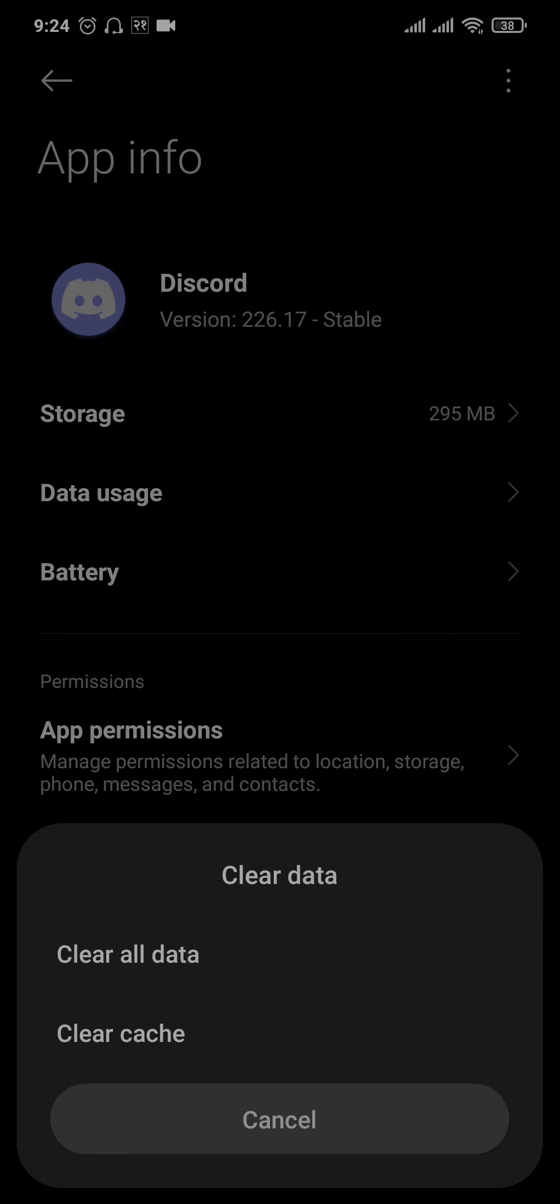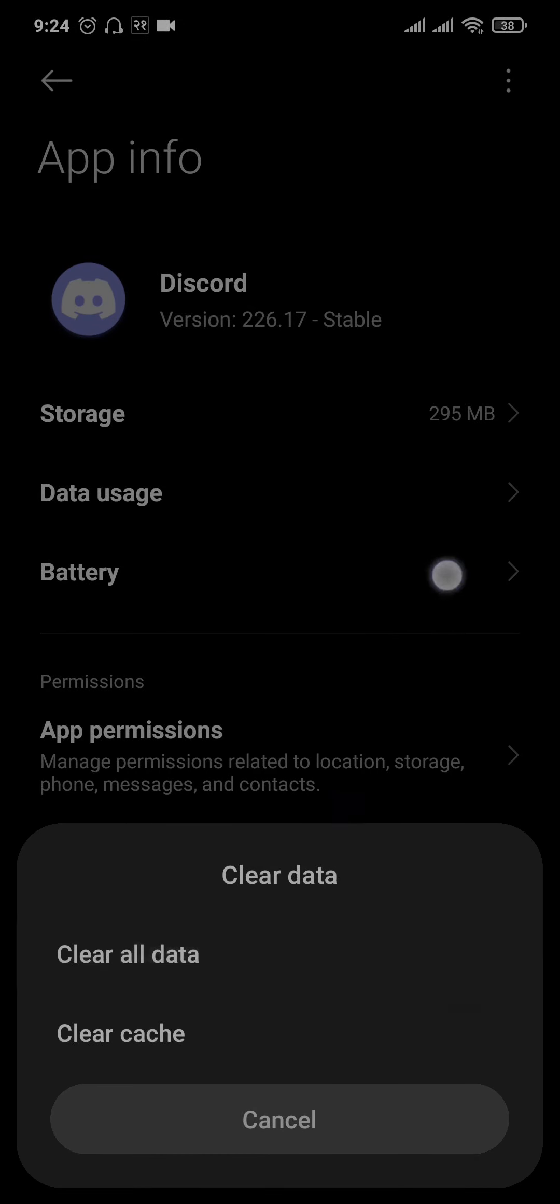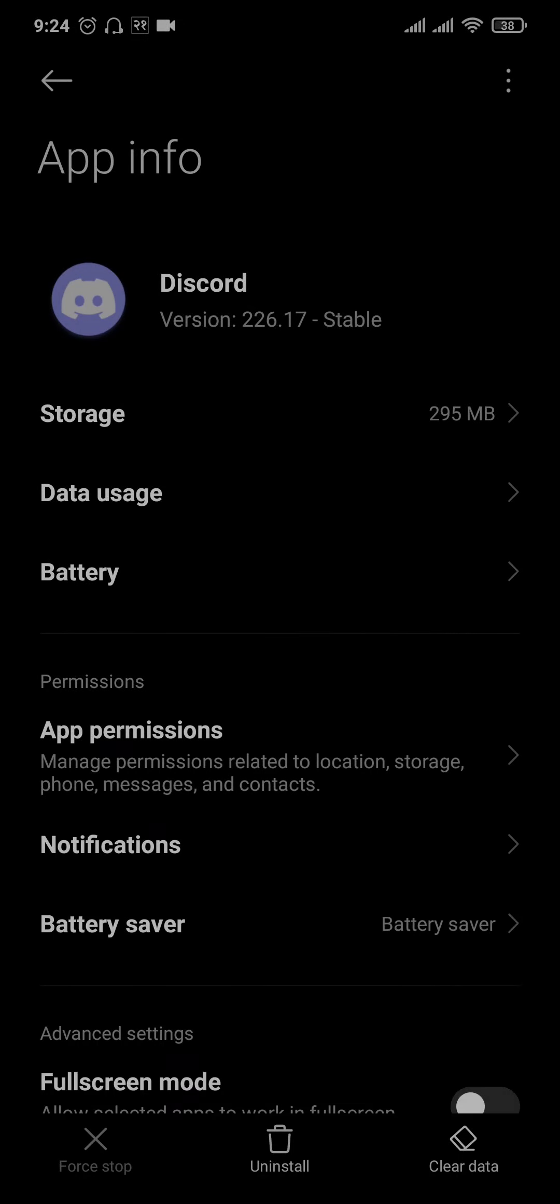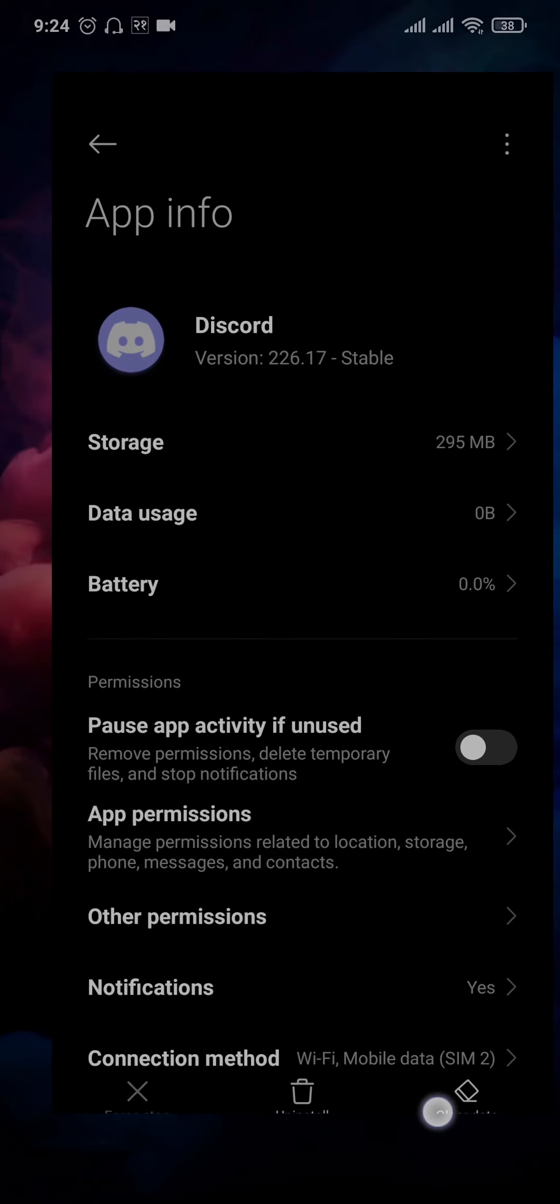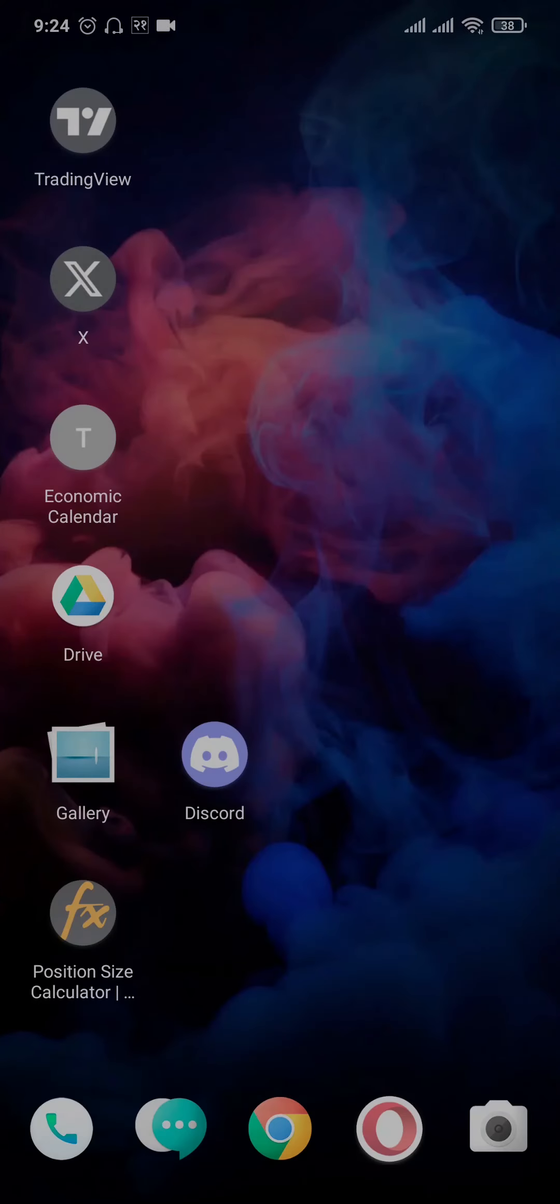This way you're going to get logged out of your Discord account and all of the temporary caches which have been downloaded will also be cleared out. Once you do this step, also make sure that your internet connection is working properly and has a decent speed.